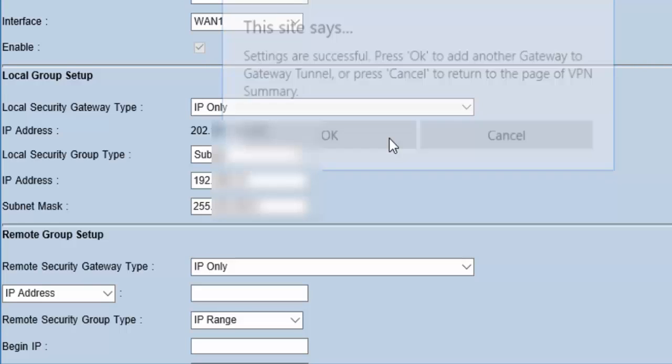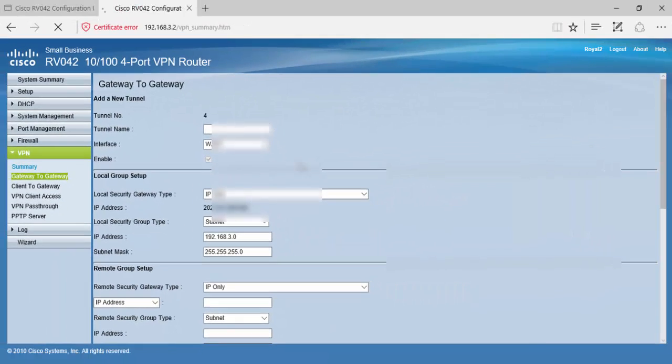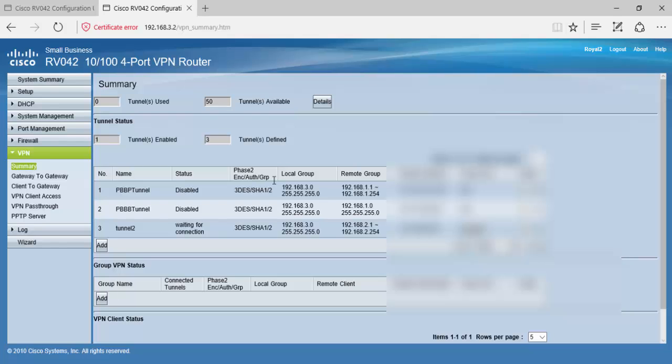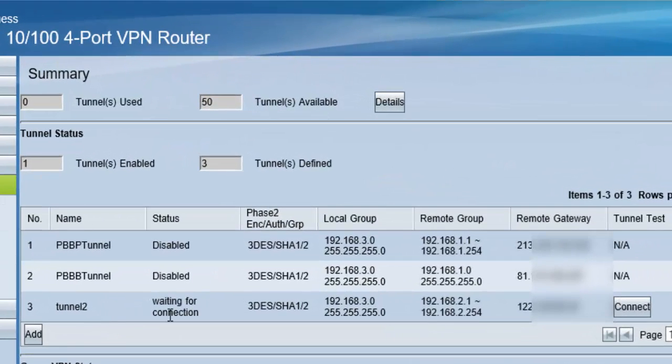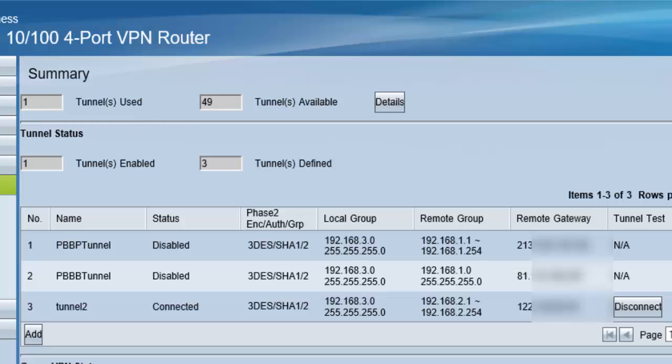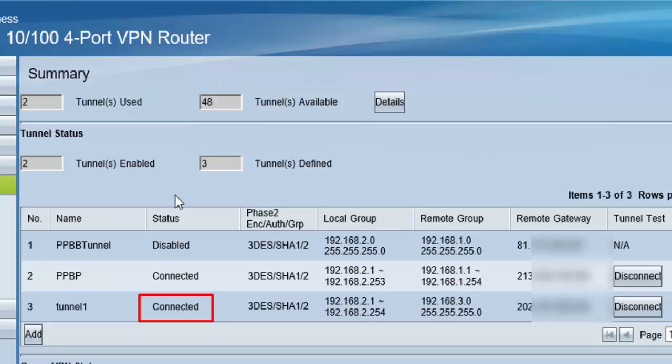Click okay. Now click summary. Here is our Tunnel 2 in the remote router. Click connect here. You can see it is now connected. You can see the status—it is connected in router 2. In router 1, it is also showing connected. Hope you liked this demonstration.